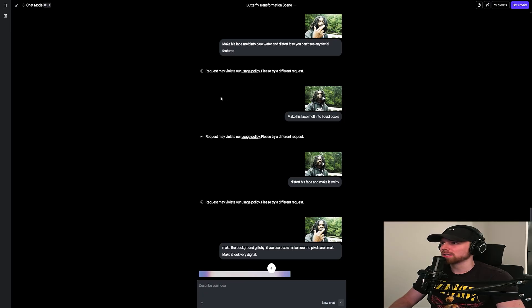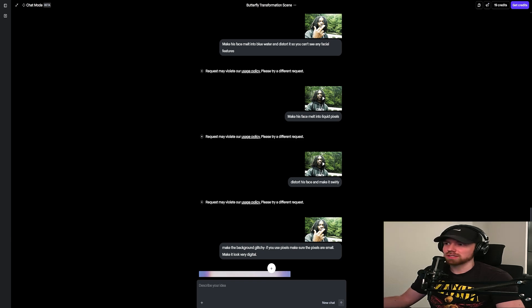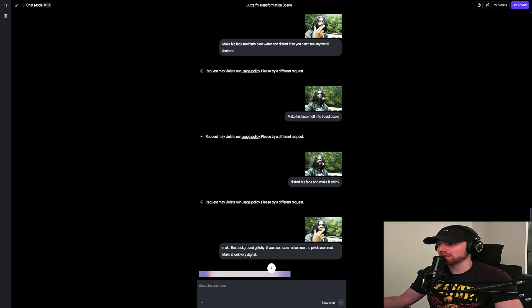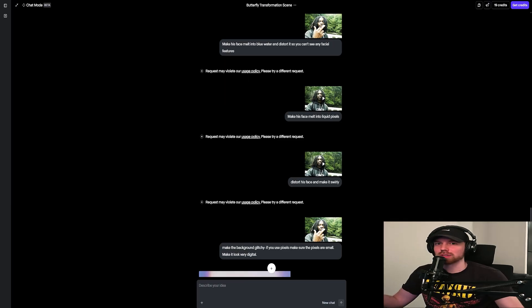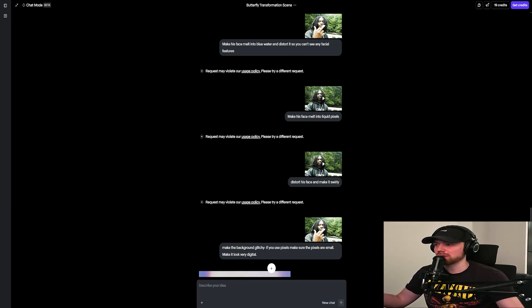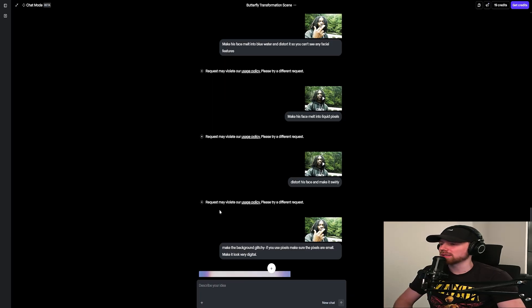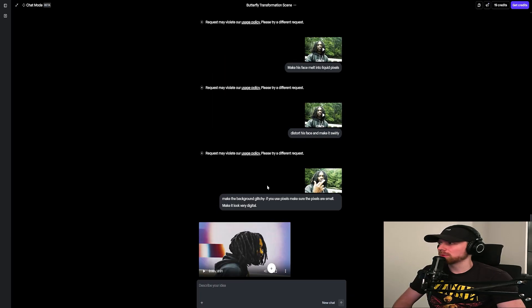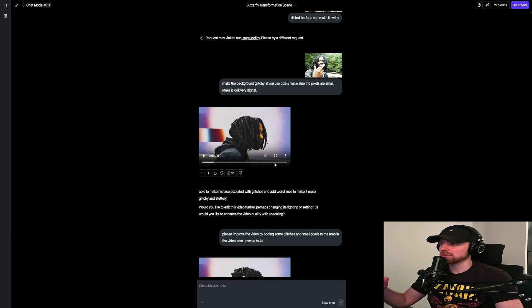which is super annoying. So I said 'make his face melt into blue water' - I guess that violates their policy somehow. 'Make his face melt into liquid pixels' somehow violates. 'Distort his face and make it swirly' - like I tried to make it as kid-friendly as possible and that violates their terms. So I'm definitely kind of annoyed with that, but it is what it is. But yeah, this website's going to be linked in the description. And then for this one I just said 'make the background very glitchy' and then it gave me